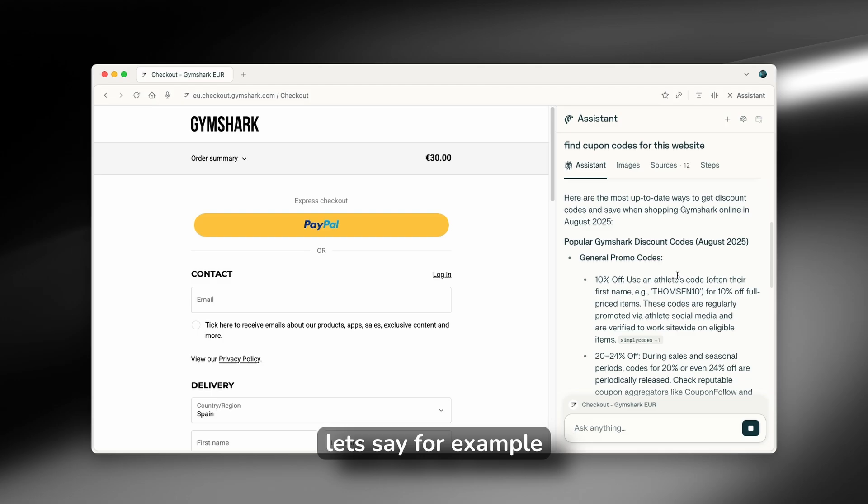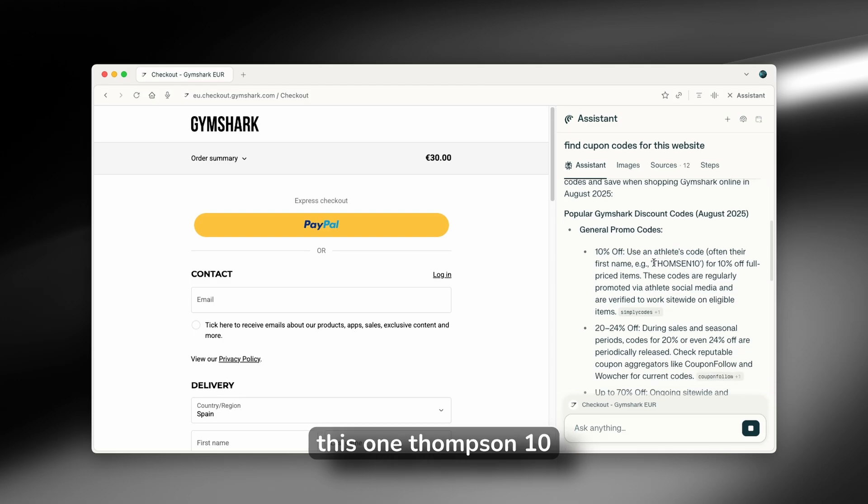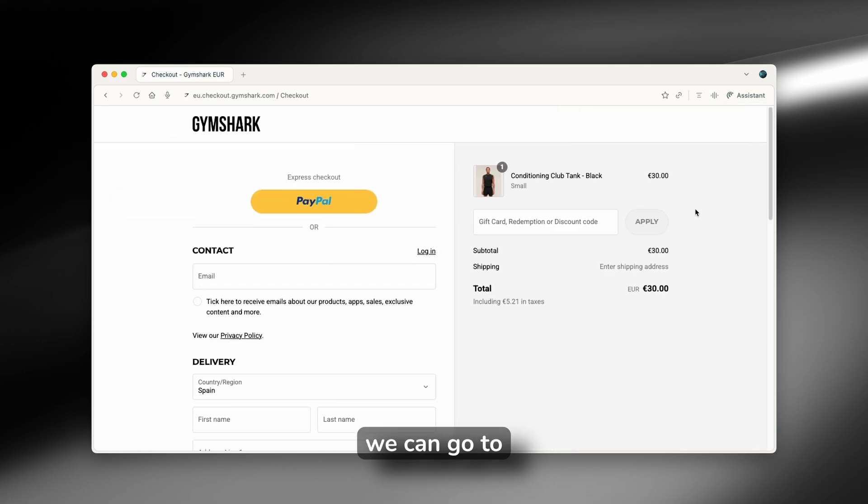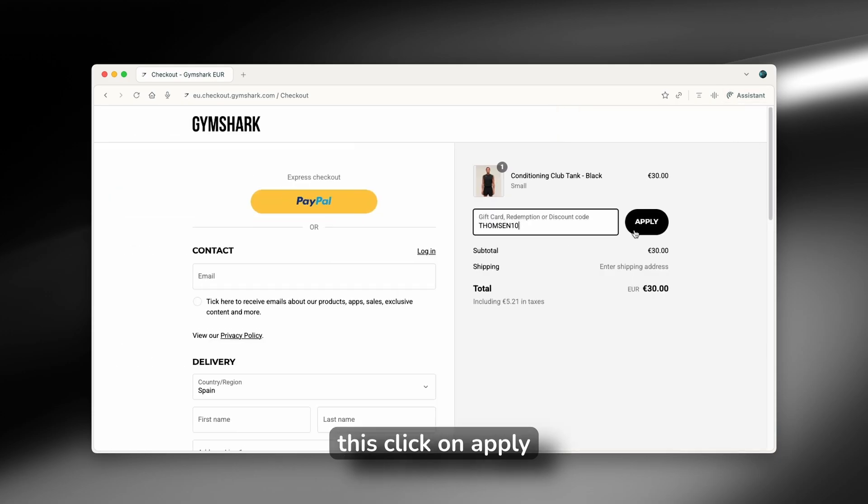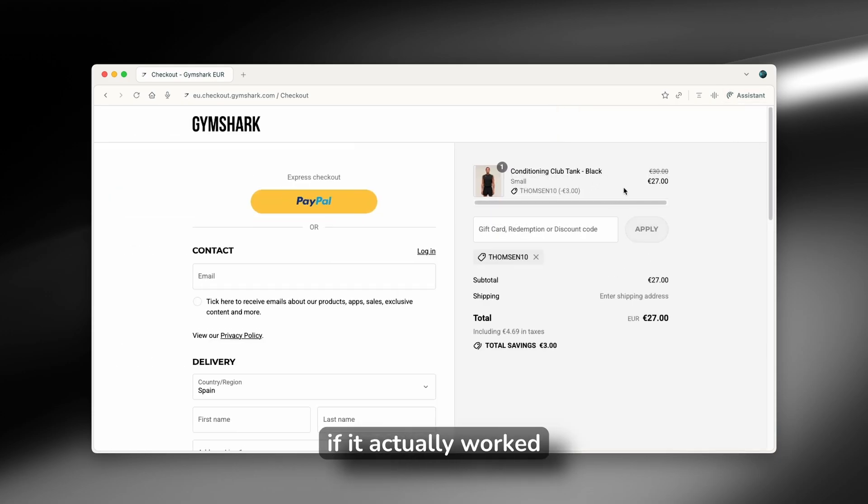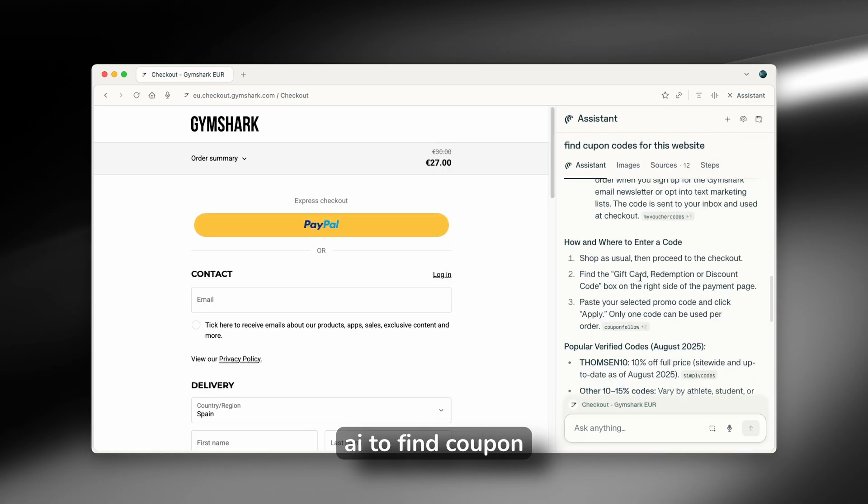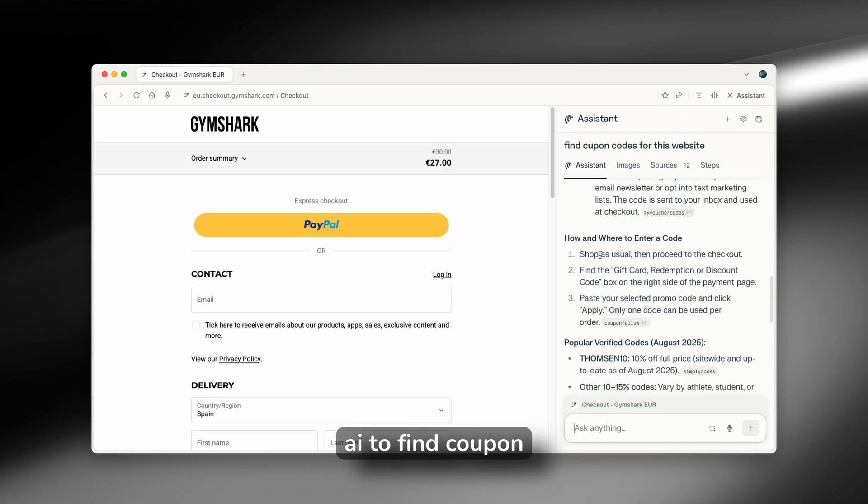And you can see here that it actually found some of the coupon codes. Let's say, for example, this one Thompson 10. I hope this one will actually work. So if I go back here, we can go to this, click on apply. And let's see if it actually worked. And as you can see, it did. So yeah, you can also use the Perplexity AI to find coupon codes for you.